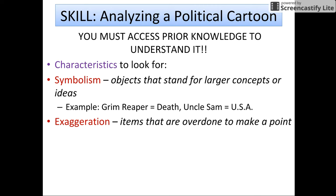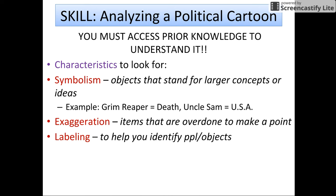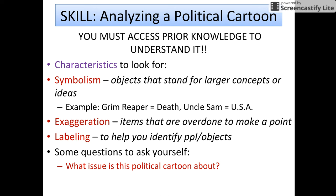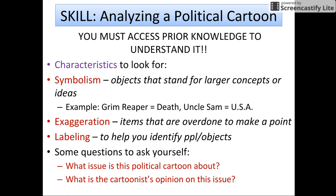Exaggeration: these are items that are overdone to make a point — oftentimes people's physical appearance, like big hair, big ears, or big lips. Labeling is to identify people and objects within the cartoon that the cartoonist wants to make extremely clear to the reader. Some questions to ask yourself while analyzing: What is the issue the political cartoon is talking about? What is the cartoonist's point of view or opinion? All political cartoons provide bias and show an exact claim or argument the cartoonist would like to make.